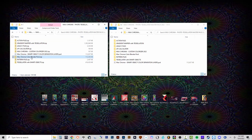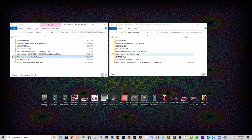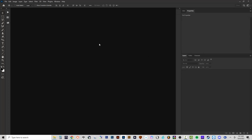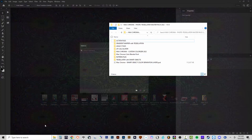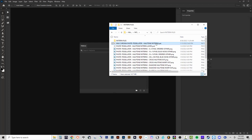I'm going to show you how to install the action files, pattern files, and the Max Chroma Color Blender in this video. First, we'll set up the action and pattern files. In Photoshop 2022, I'll go to Window > Patterns. Since nothing is loaded, I'll go to the pattern files folder, grab the Photo Tessellator Halftone Patterns .pat file, and drag it into Photoshop.